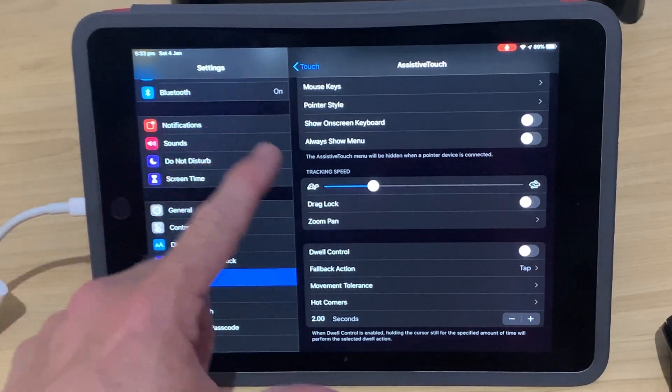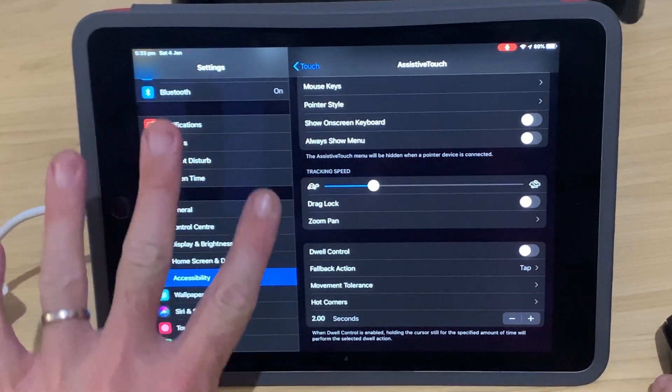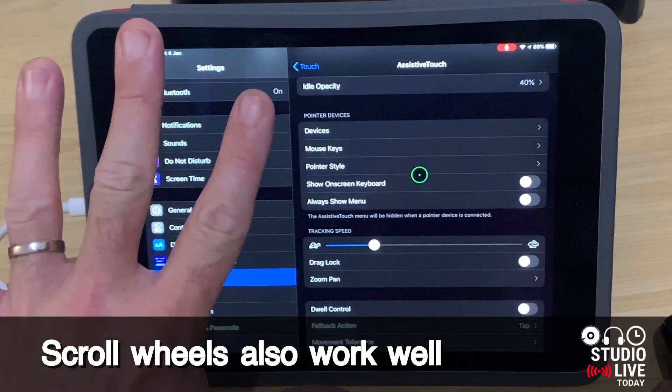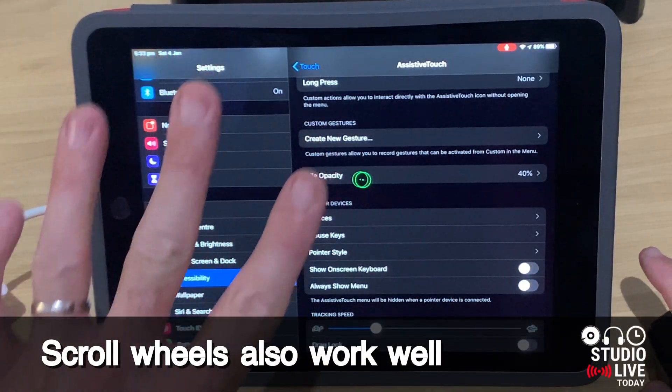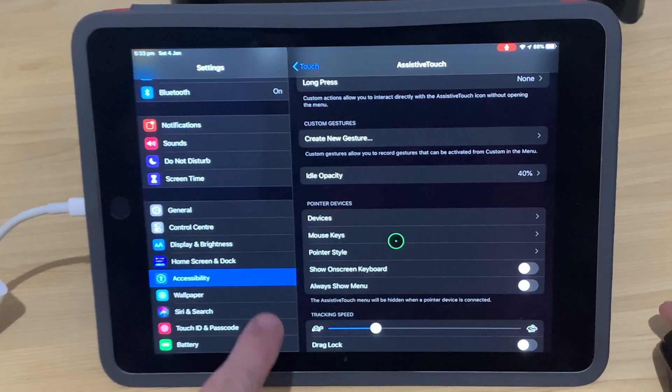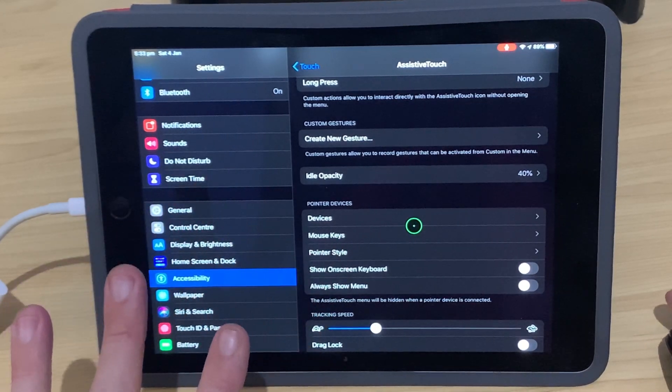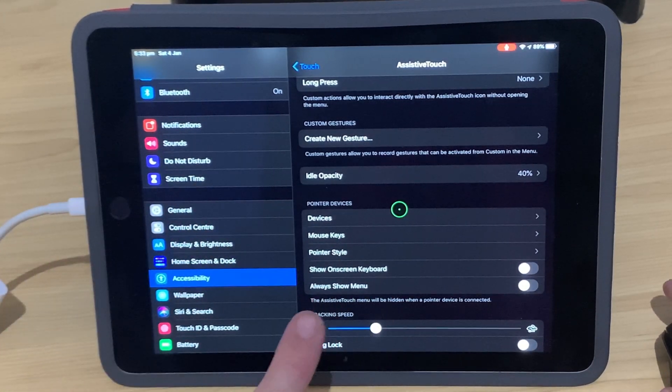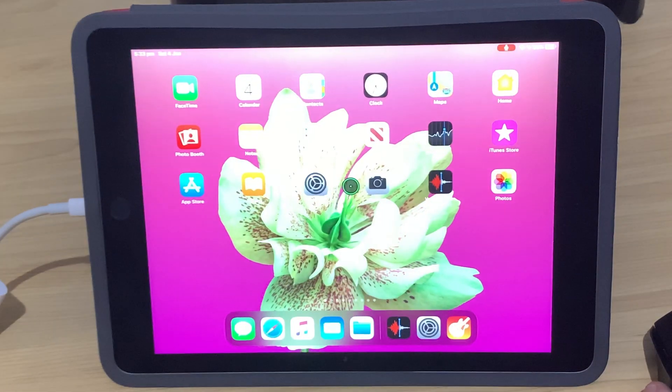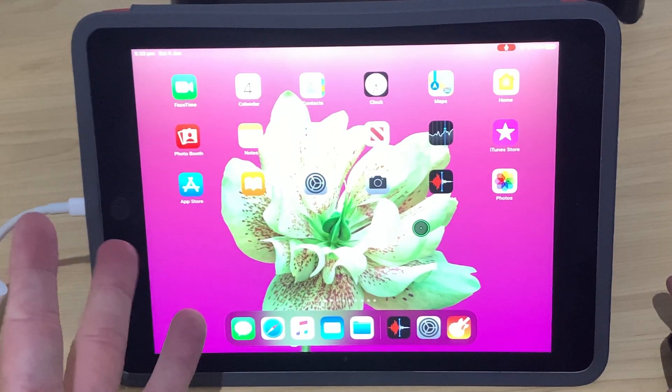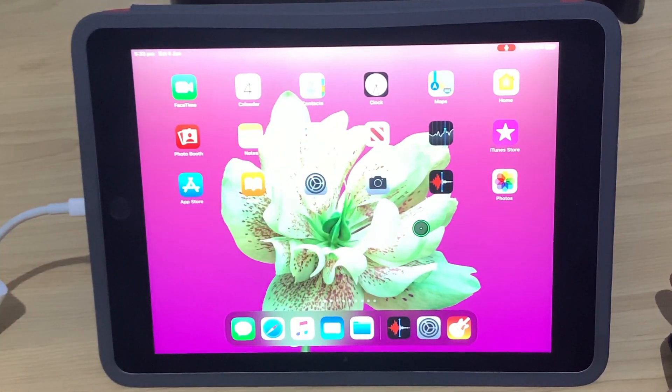Now there are a bunch of other controls here, but in the interest of time I'll let you explore those yourself. That is the basics of getting your keys and your buttons set up and your tracking speed and pointers set up. So let's now jump back over to the home screen by clicking on our right button and taking a look at how we can use this practically in our iPad.